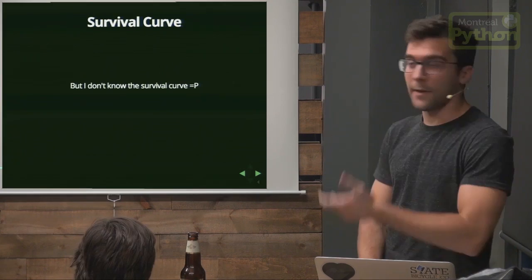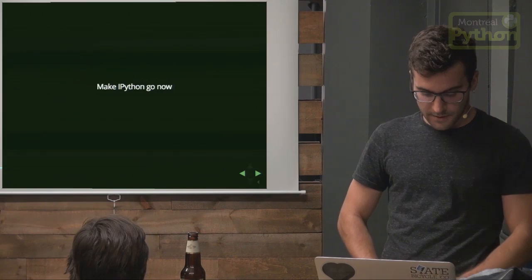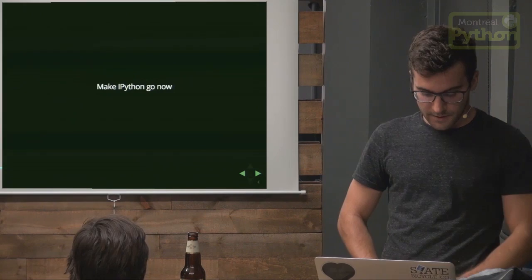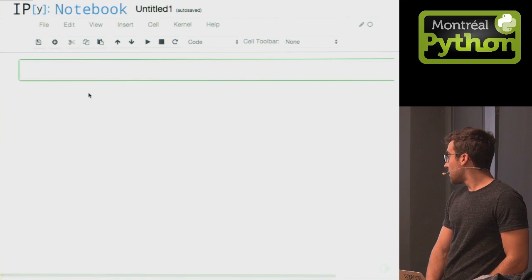But I don't know the survival curve — that's the problem. I just have data. So let's do some Python. This is an IPython notebook where we'll use some pandas and Lifelines magic. First, I'll look at the dataset.